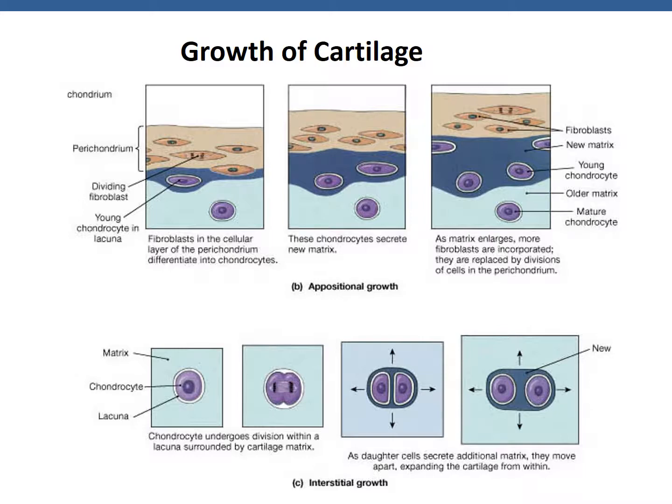Interstitial growth is like inflating a balloon. Here, chondrocytes divide into daughter cells, with each cell producing more matrix. This results in growth of the cartilage from the inside — these cells are already inside, not extending from the perichondrium, and they divide and expand from within.